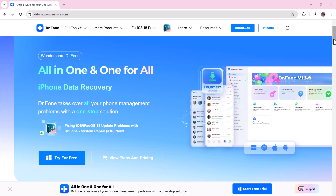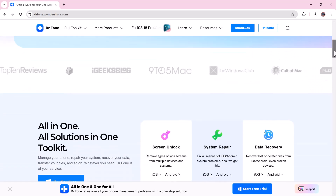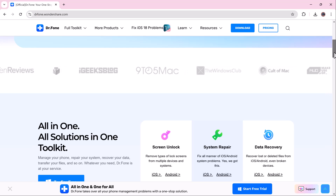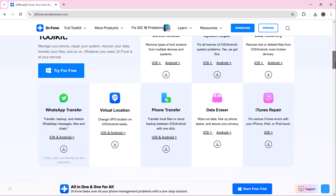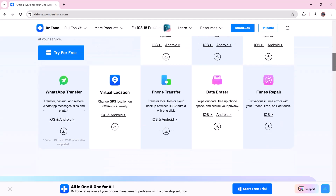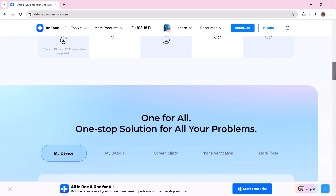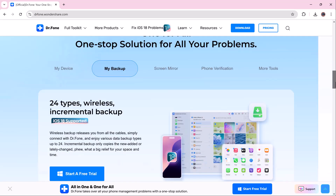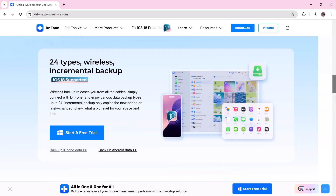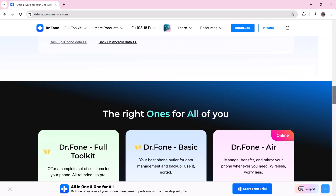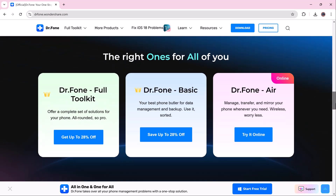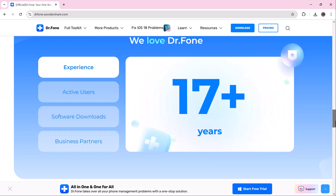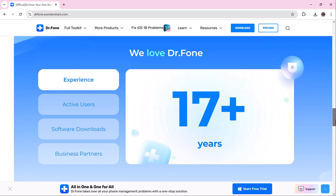With Dr.Fone you can transfer photos, videos, contacts, messages, and much more with just a few clicks. I will leave the download link for Dr.Fone in the description so you can try it yourself.